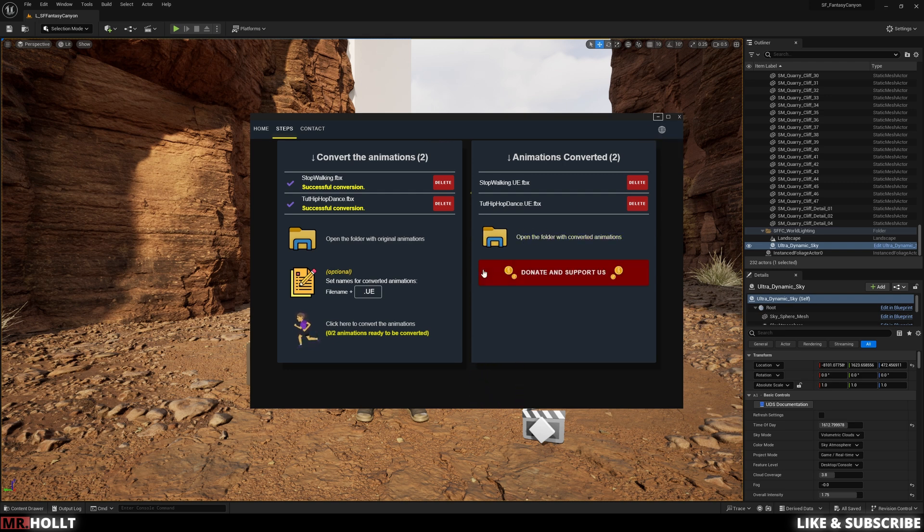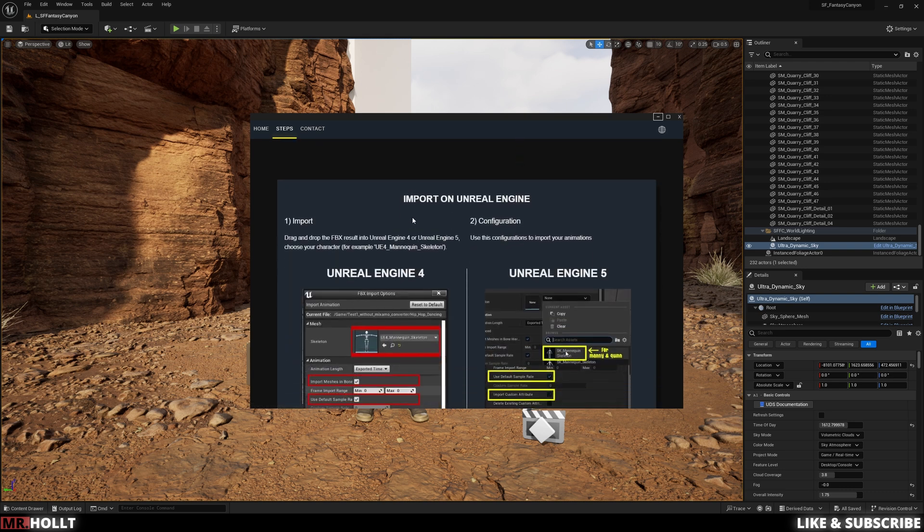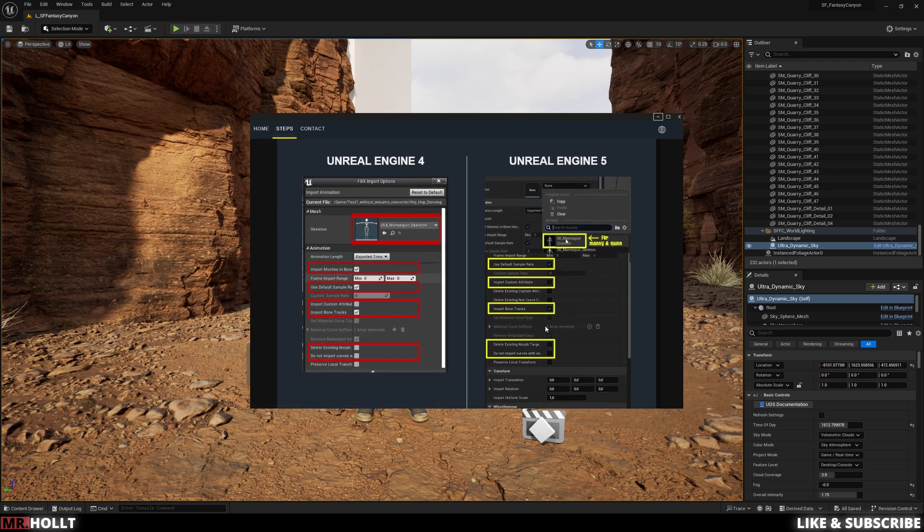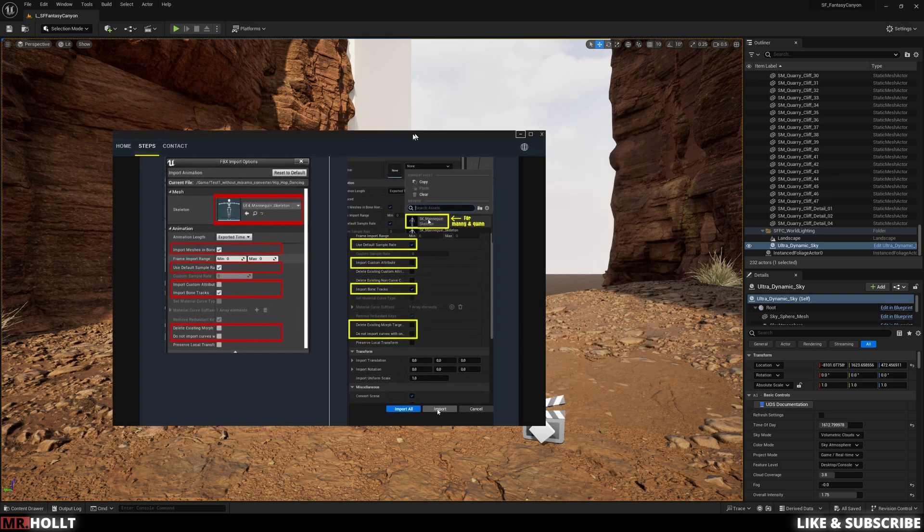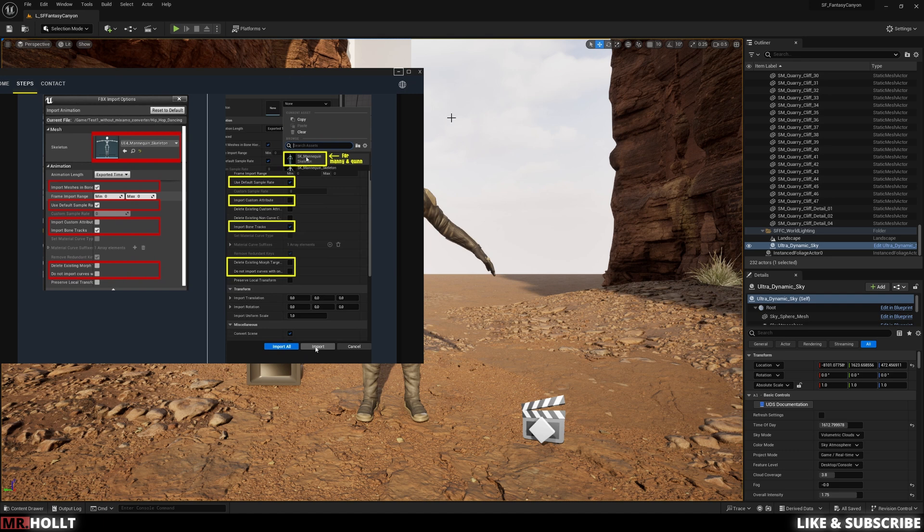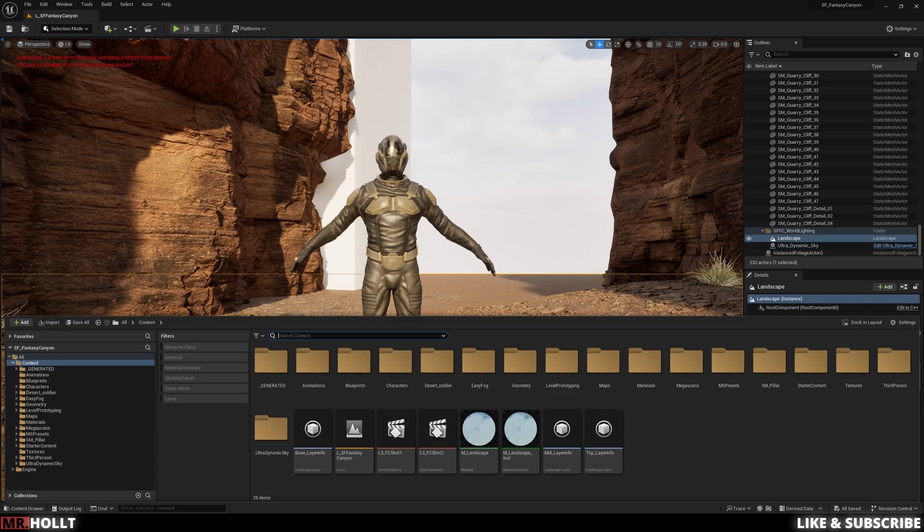And then you'll see the animation pop up on the right under animations converted. So if you want to access that file quickly, you can just click open the folder. In my case, I save it somewhere else. And then also if you scroll down, I'll show you the parameters that you need to import it into your scene.